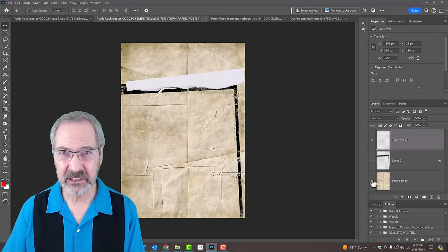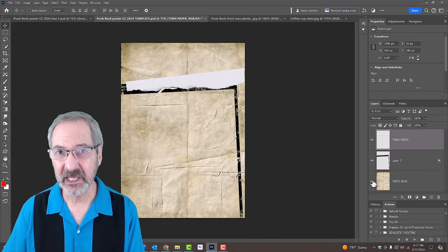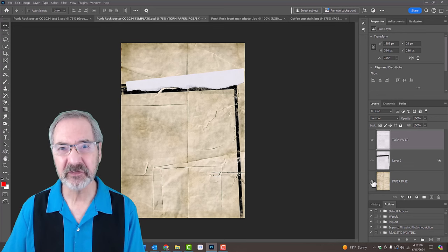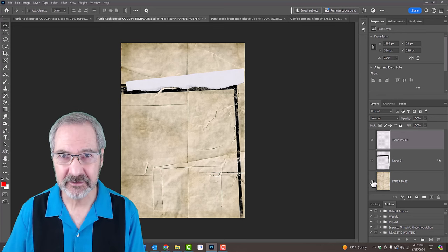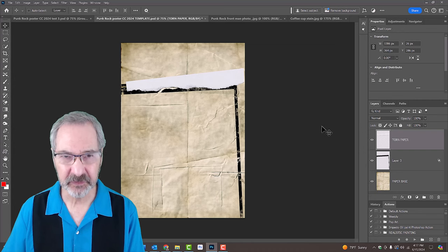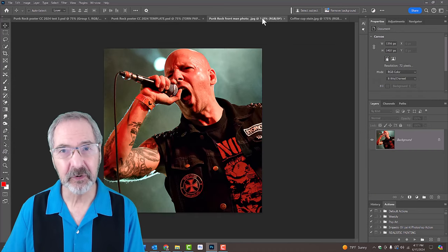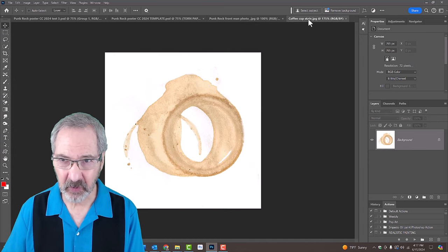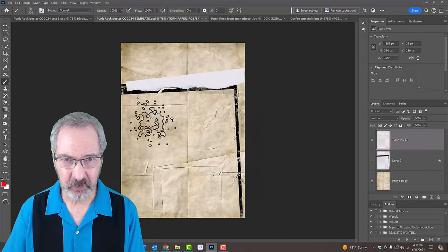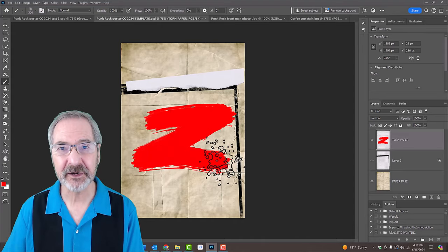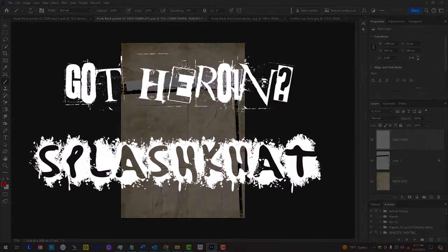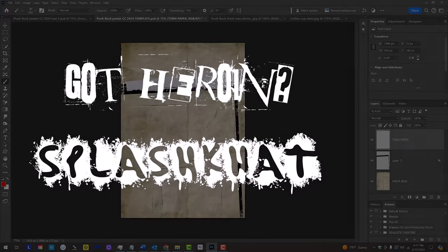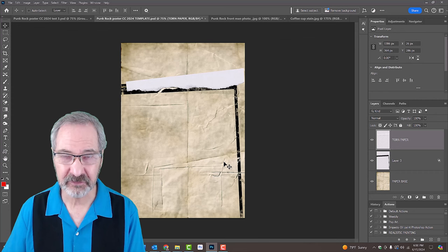When you first click the link to the template, you'll see only one of these layers. However, when you open the template in Photoshop, all 3 layers will be there. The second asset in the folder is a photo of a punk rock frontman. The third asset is a photo of a coffee cup stain and the fourth is a rough ink brush that we'll use later. In addition, I provided links to 2 fonts that we'll use in this poster. You'll find all the links to the assets in my video's description or project files.